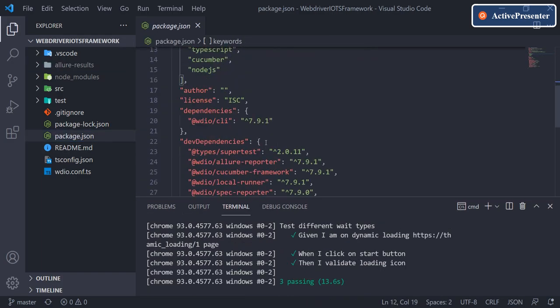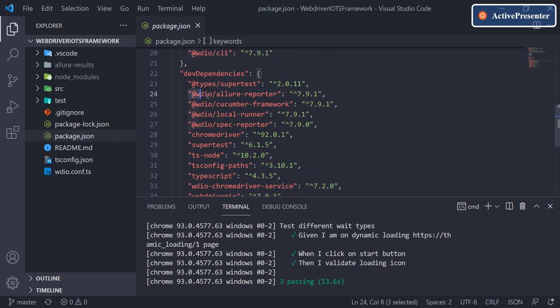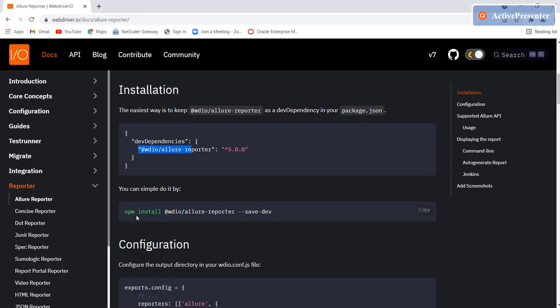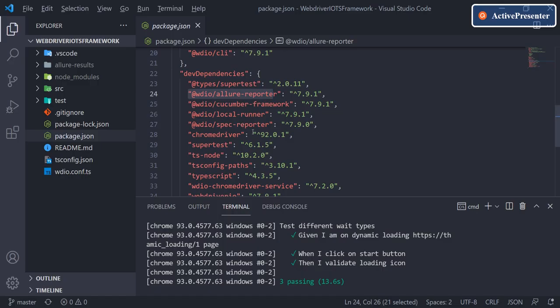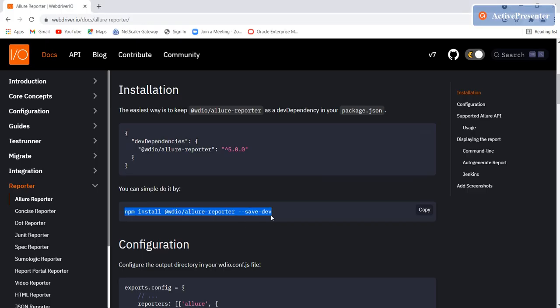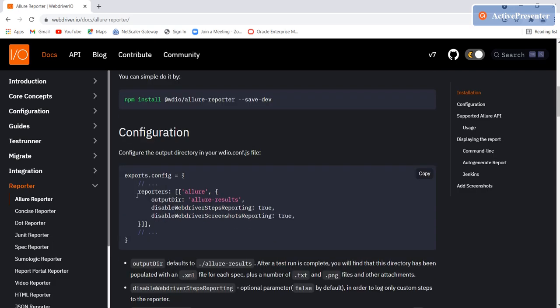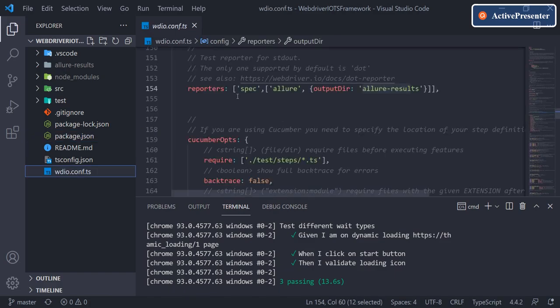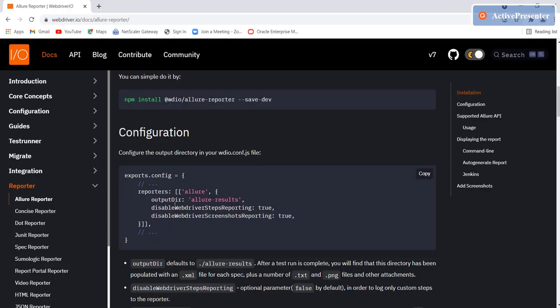If you already have the new reporter installed, great. If not, you can install it with the provided command. Then we need to have these steps in our configuration file. As of now, we have a very basic configuration in the reporters section of wdio.conf.ts. I'll copy this complete configuration block from the documentation.